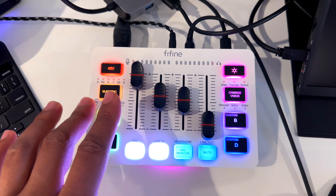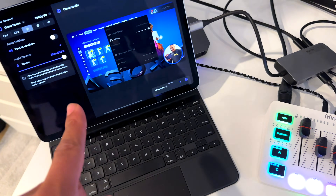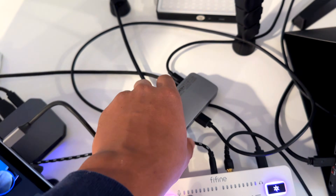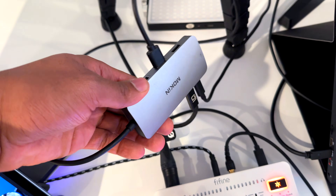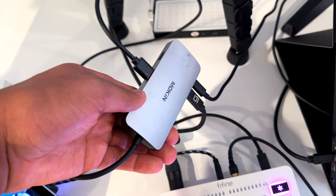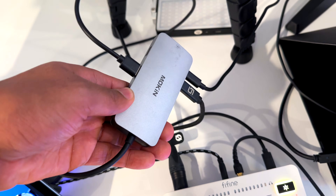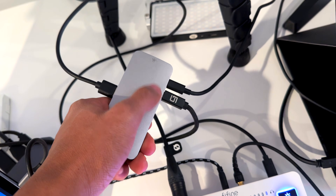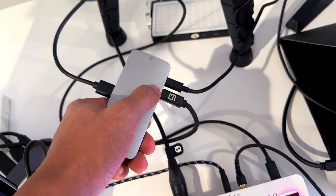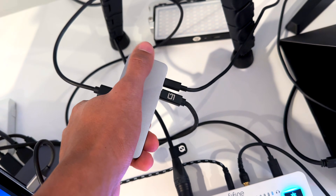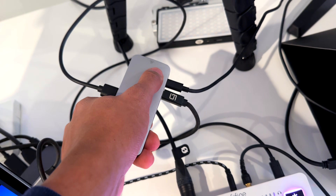The mixer itself is connected to this iPad using a dongle — I'm using the one from Moken. So I'm not only connecting just the mixer, but also the capture card input as well, along with some power supply.